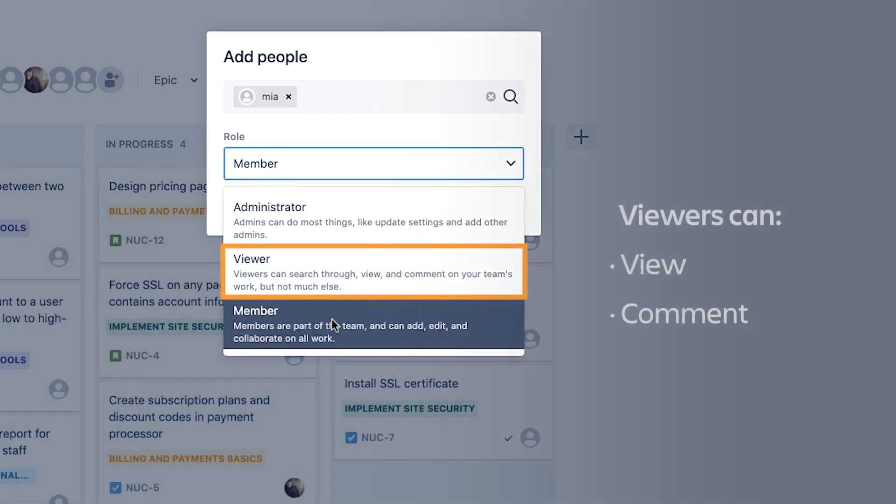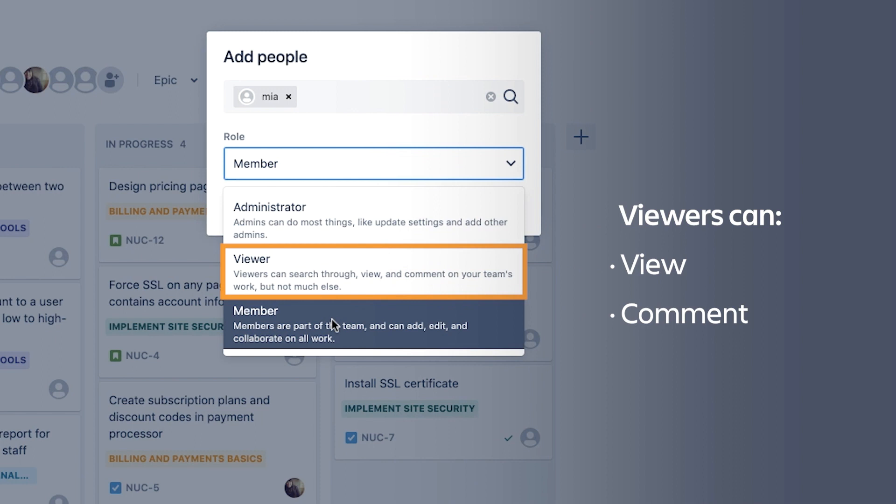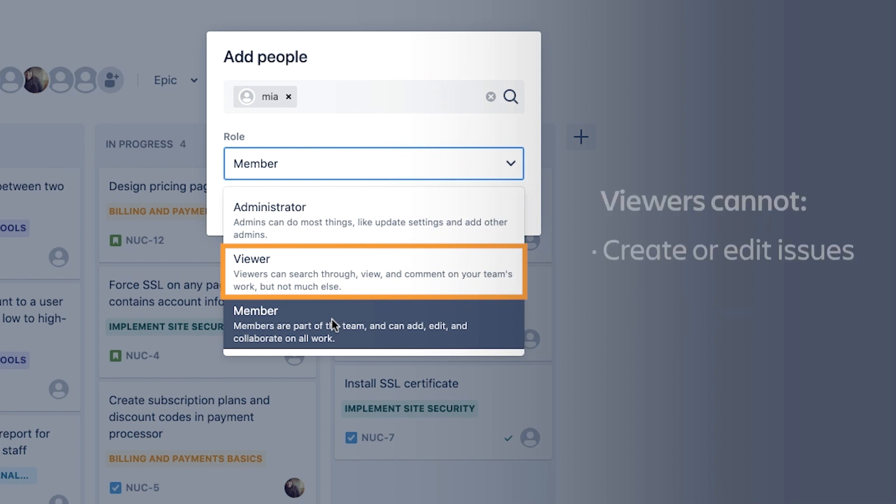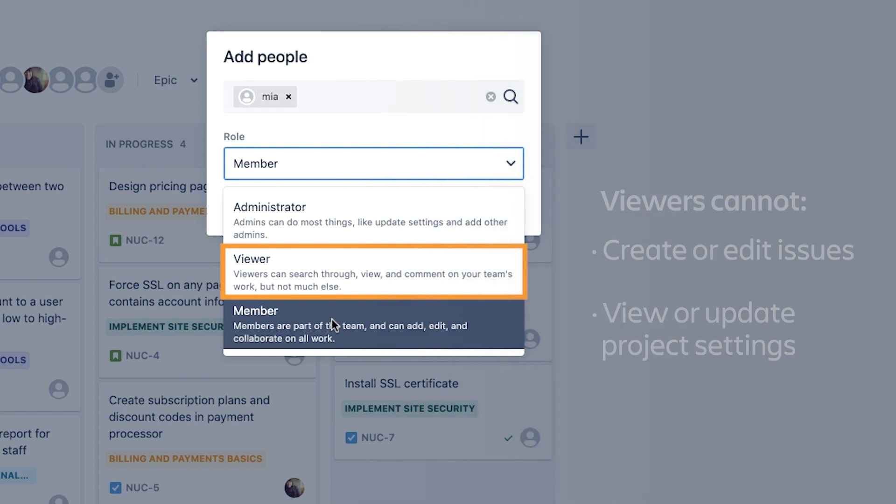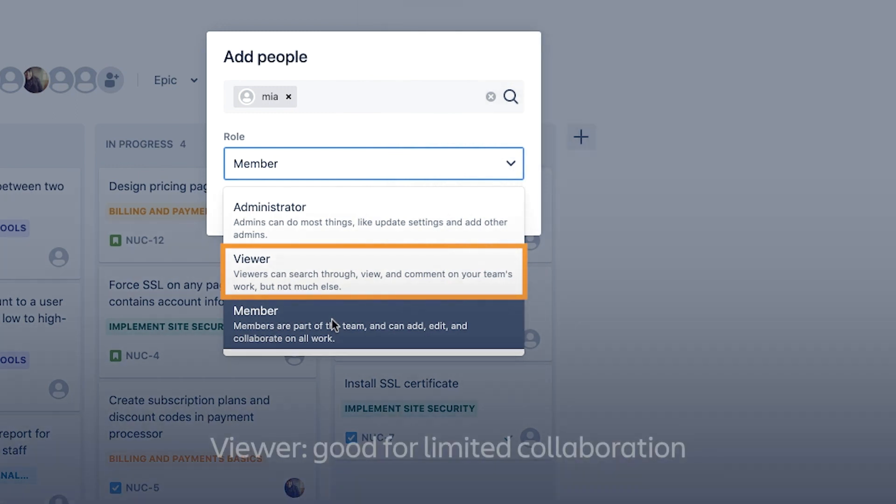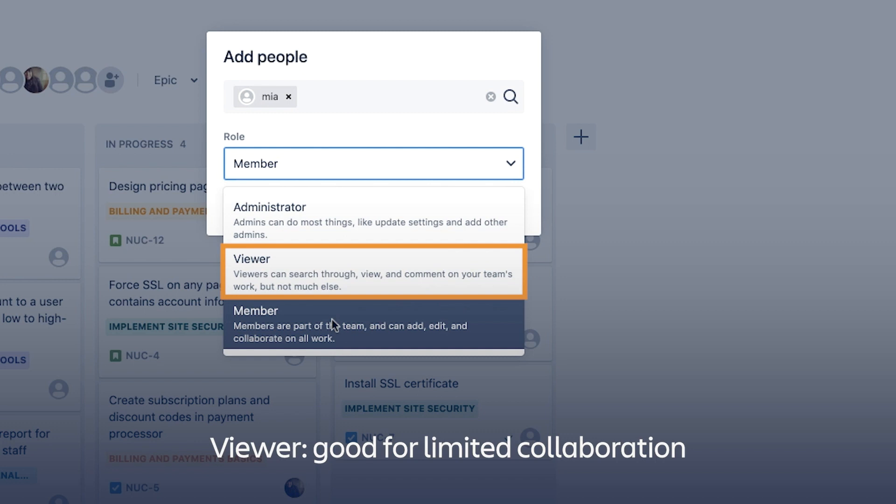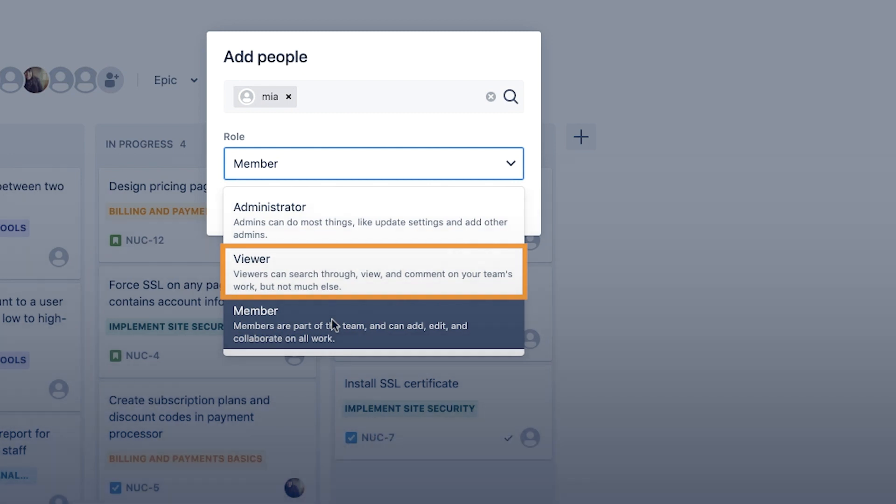Viewers, on the other hand, can view and comment on issues in the project, but they cannot create or edit issues. They also cannot view or update the project's settings. The viewer role is a good choice for people outside your team who are providing feedback or who otherwise have limited involvement in the work in your project.